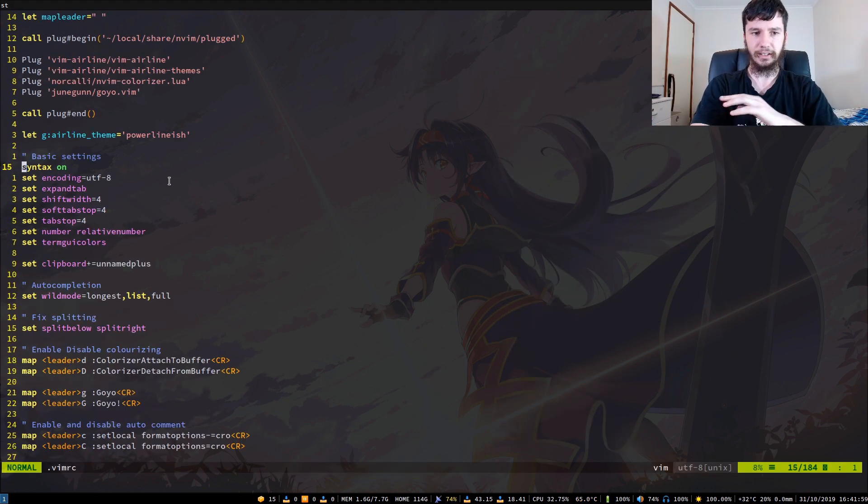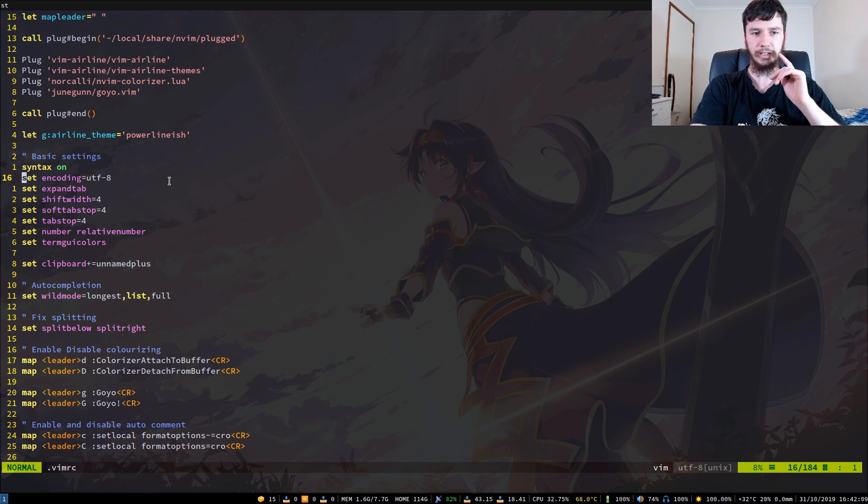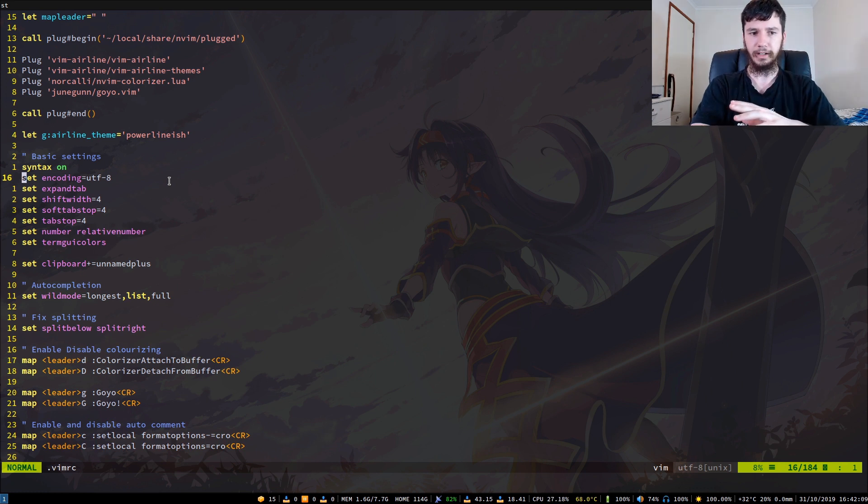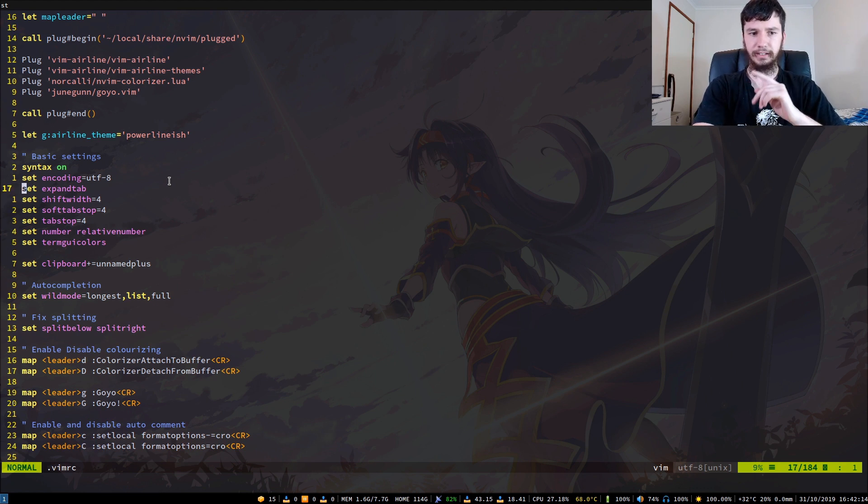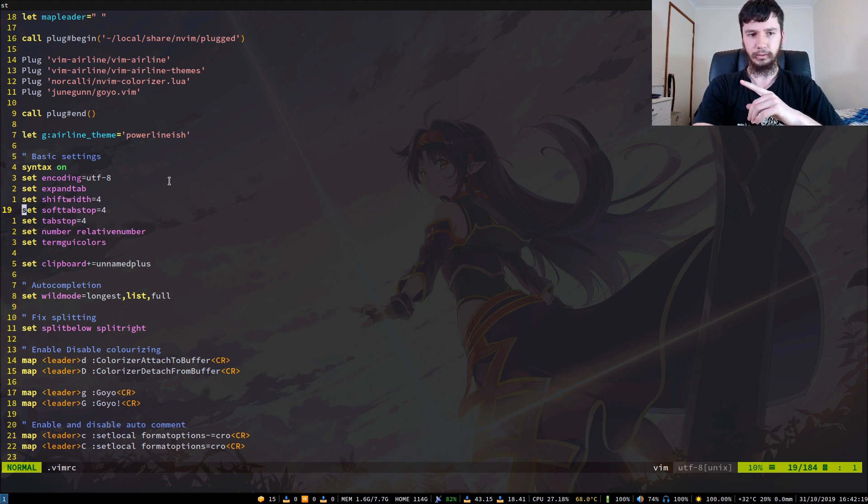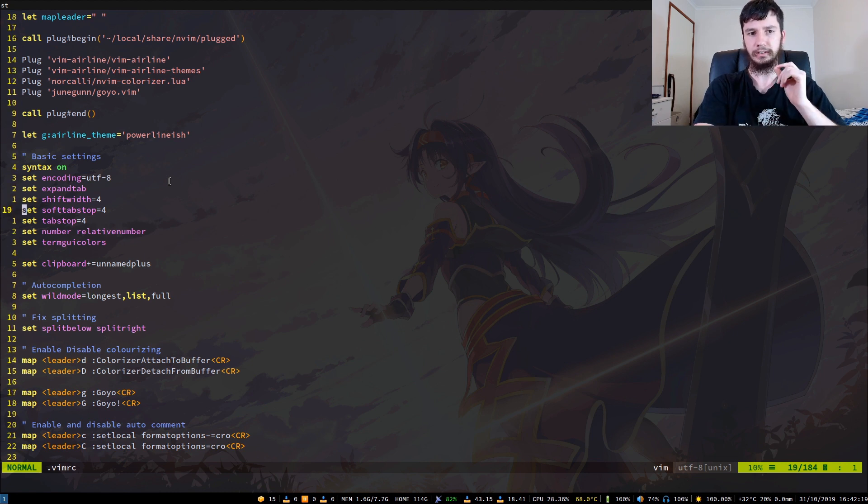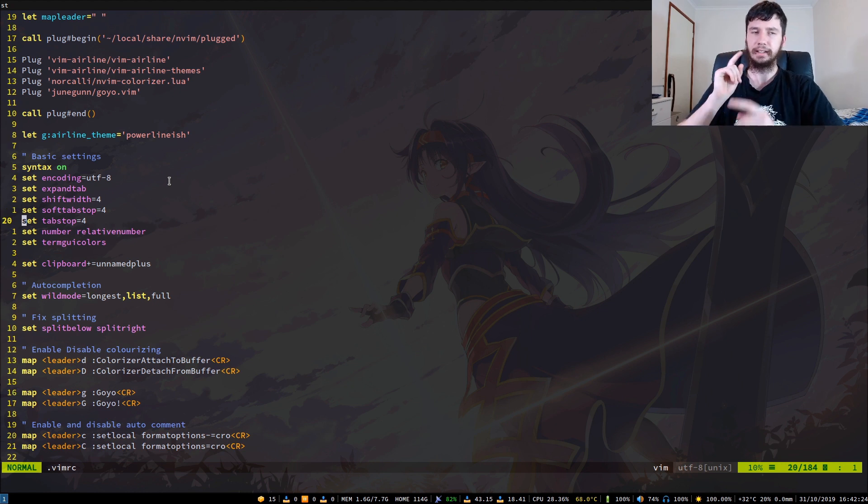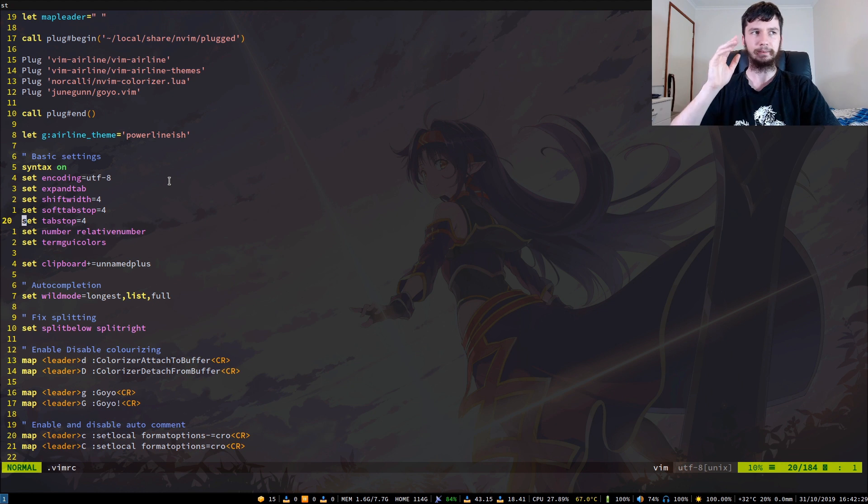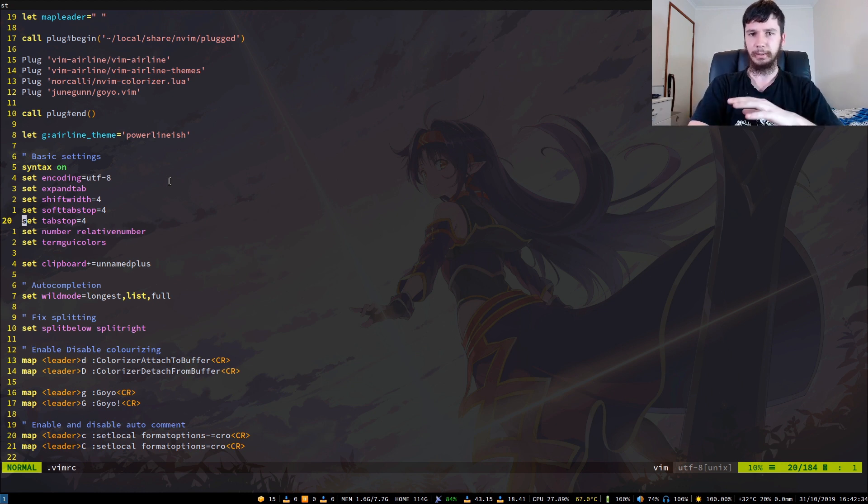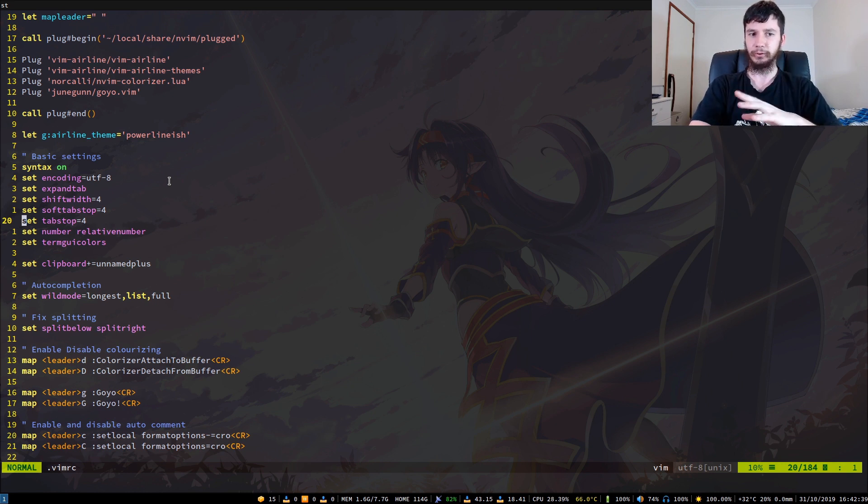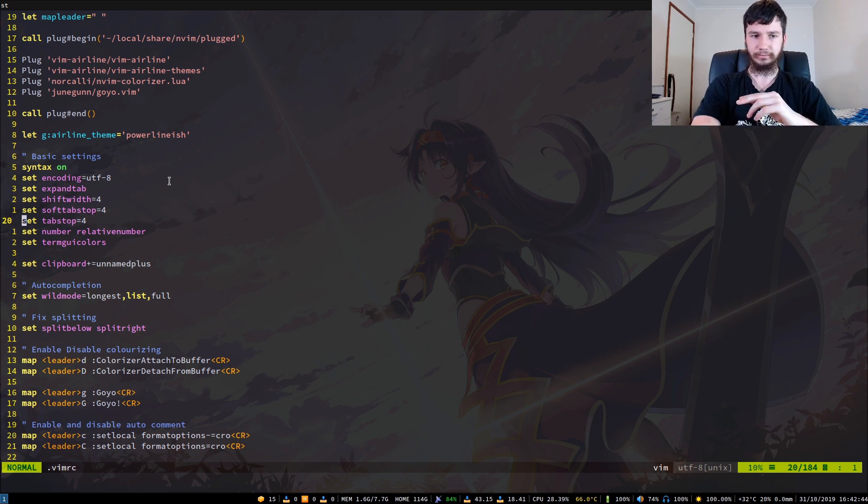So syntax highlighting, basically what that will do is what it says. It will turn on the syntax highlighting. We've got the encoding of my files set to UTF-8 because that's just what you use on Linux most of the time. Expand tabs, I can't exactly remember what that one did or what shift width or soft tab stop was. One of them is my tab sizes and same with tab stop. I can't exactly remember the differences between them because I set them months ago. But all I remember is that it sets my tab spaces to four.